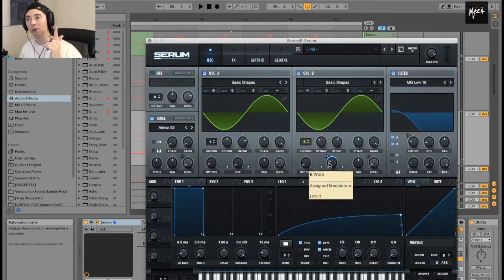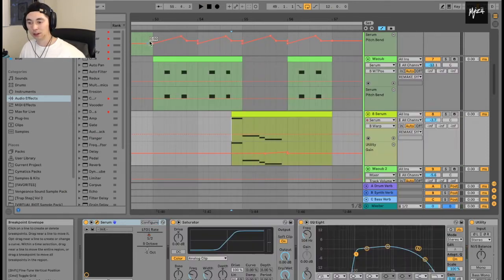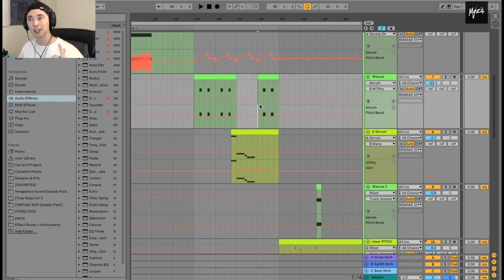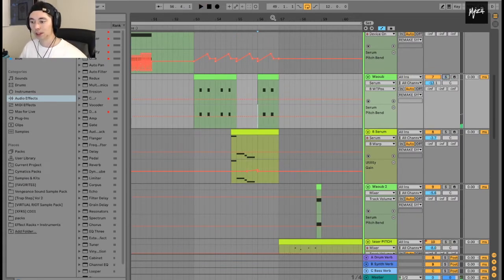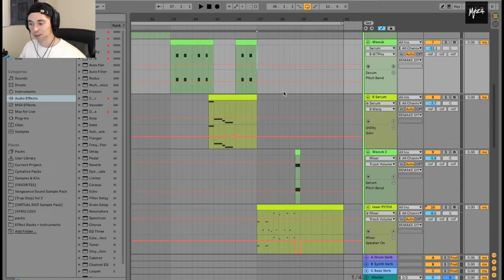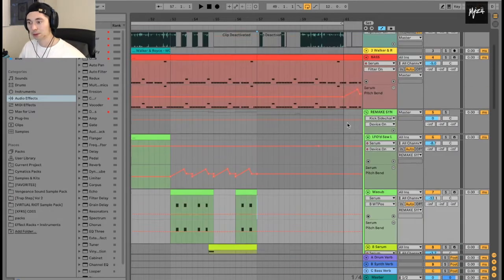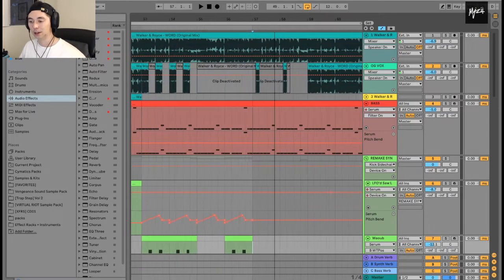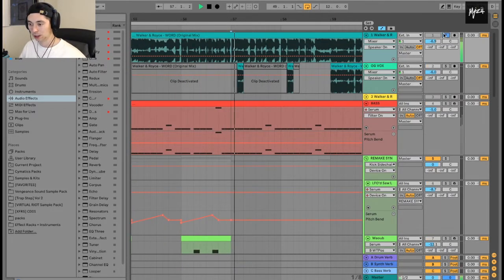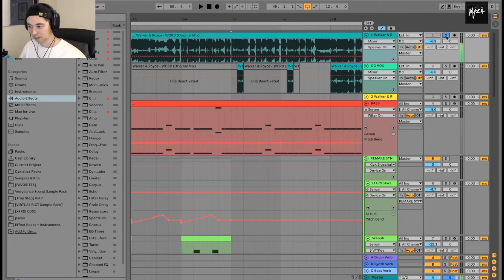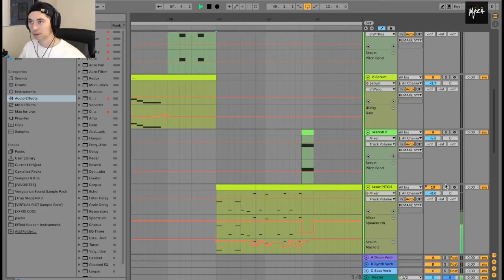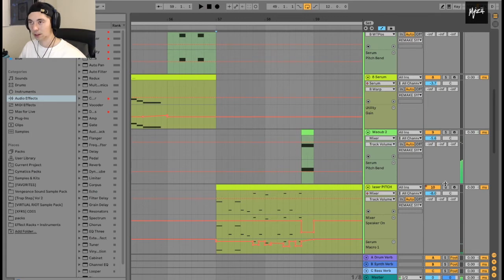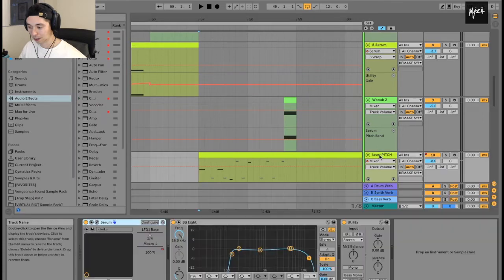Moving on to the next sound, we got the wubs which we already talked about, so we're gonna just move on to the laser pluck things. Let's just listen to the original. Alright and then this is what I have. Now that one I'm pretty confident sounds a lot closer.